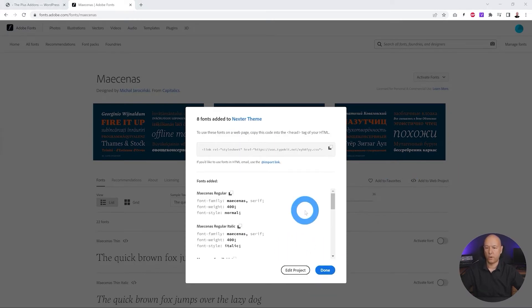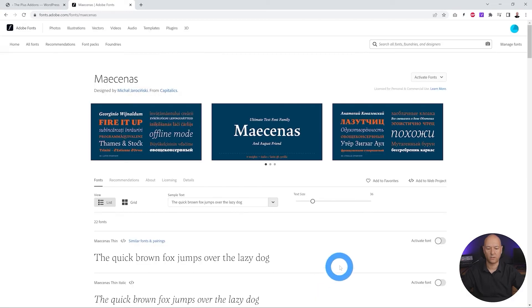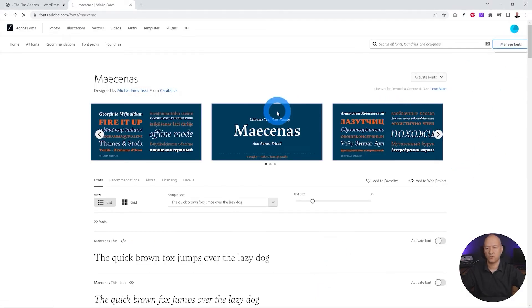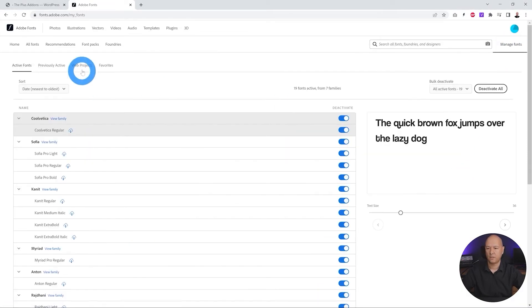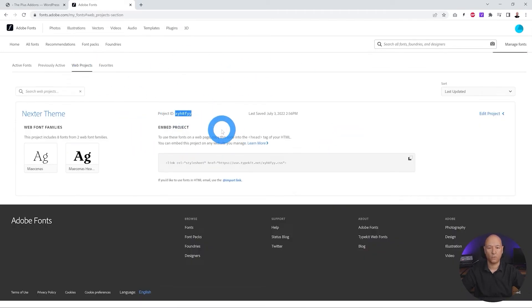And right up from here as you can see where URL, and part of it is our code, our project ID. So you can either copy it from here and we'll click done. So either that or you can click on manage fonts, click on web projects, and as you can see right here we have the project ID as well. So either way it will work fine.